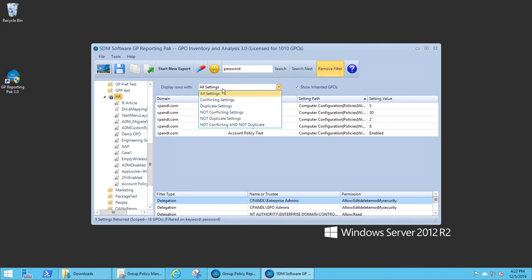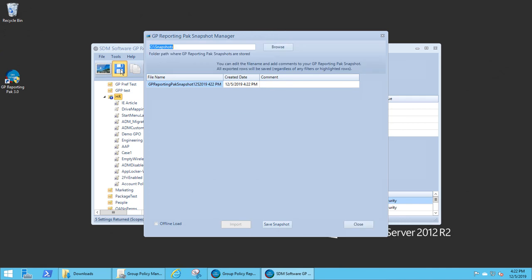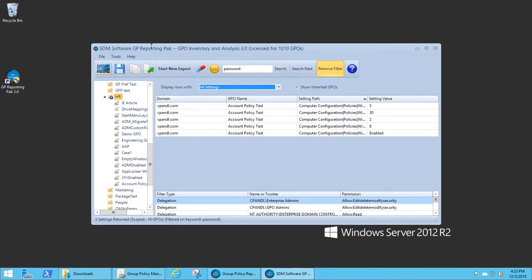And I can then essentially save off this particular view of settings that I've selected here to a snapshot if I chose to do so. So a lot of flexibility in terms of analyzing the settings, finding out where settings have been implemented, and dynamically being able to see the settings within the OU.